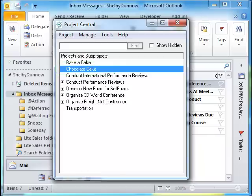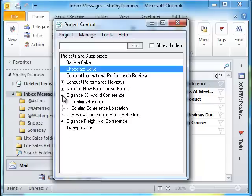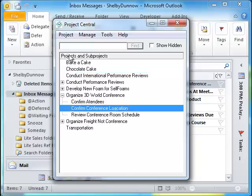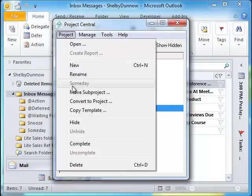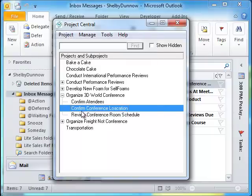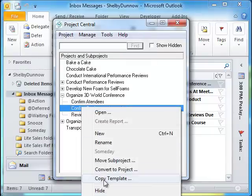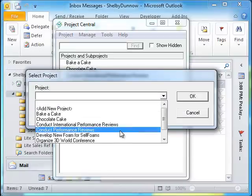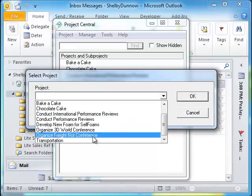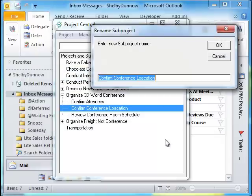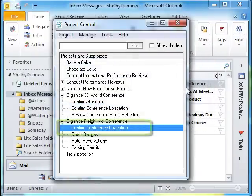Please note that during the copying process, the original project's tasks, subprojects, appointments, journals, email folder selection from the mail tab, desired outcome, subproject dates, status, priority, completion percentage, reminder, and all notes are retained. Also, a template can be created from a subproject as well. The same steps apply with the addition that you will be asked to pick or create a project first under which to place the subproject template, and then you will be asked to rename the subproject template. Once completed, the subproject template is moved to its new location.